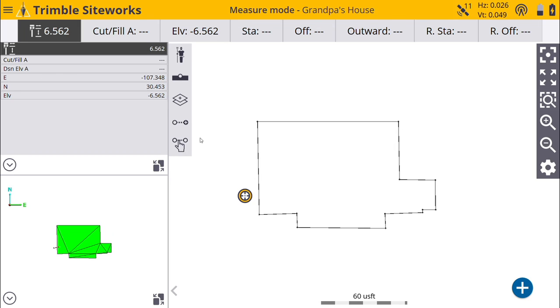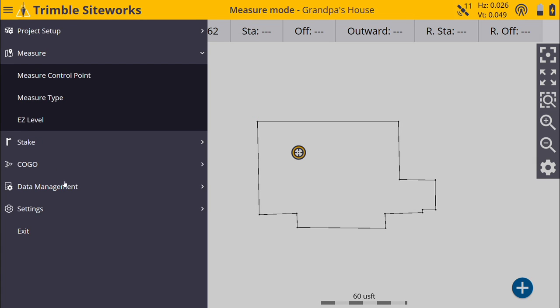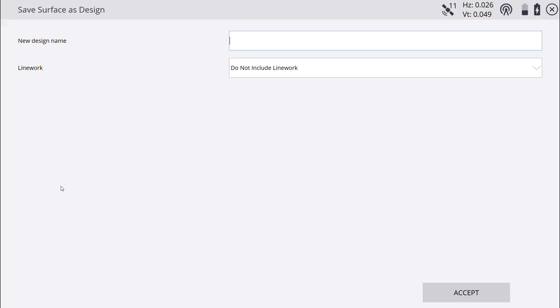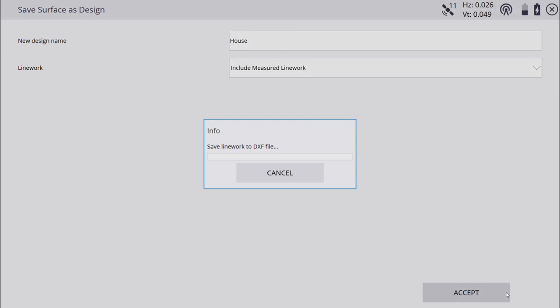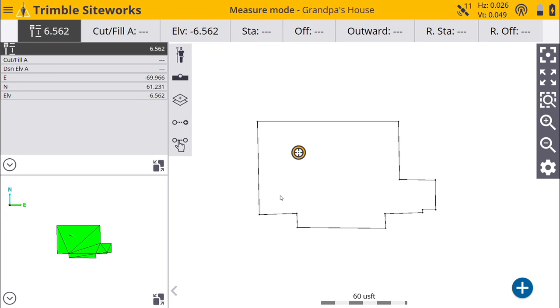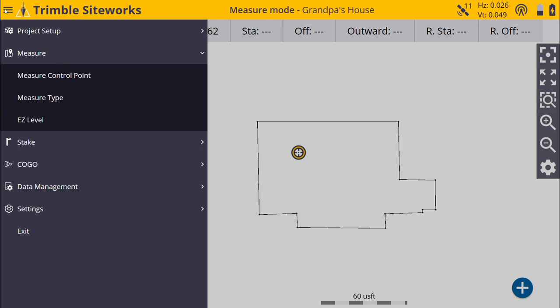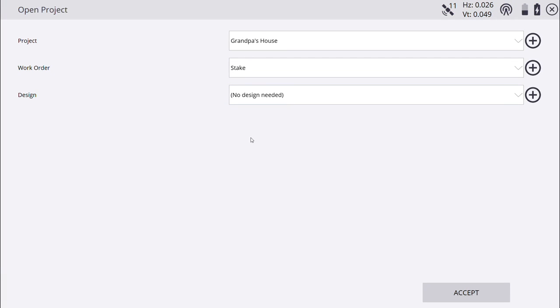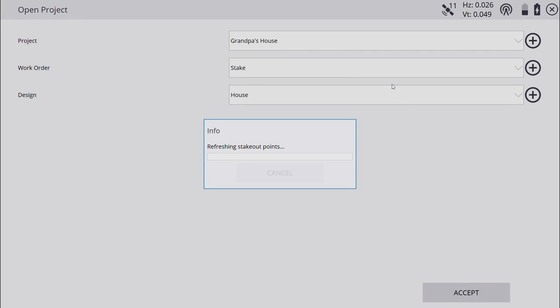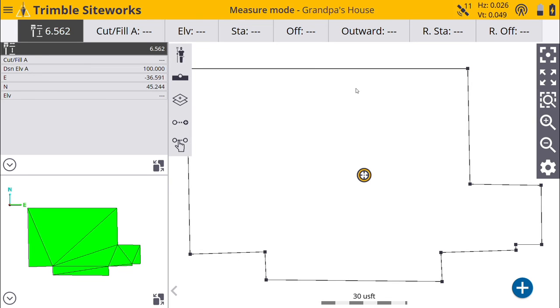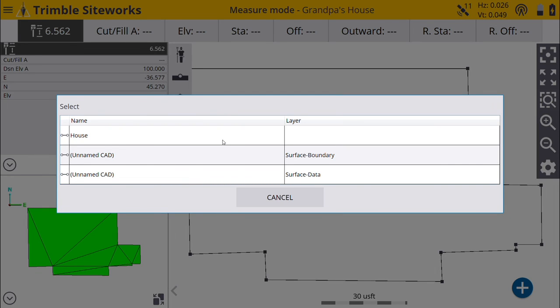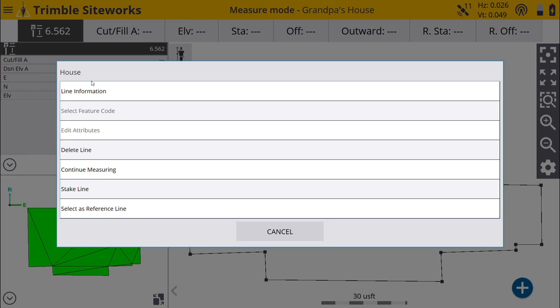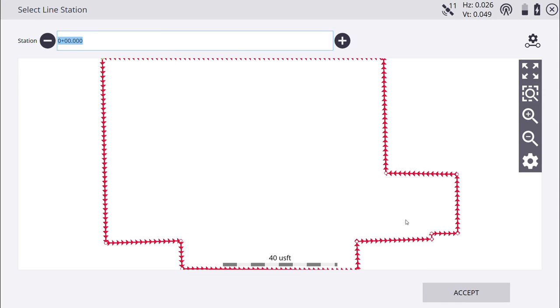What we need to do now is, if you come in here, I don't have a Cut or Fill. Yes, I have a Surface, but we don't have a Cut or Fill. What I have to do now is come in here to Data Management, and I can say Surface as a Design. I'm going to say Include My Measured Line Work, New Design as House. Push Accept. And now I have to go to Project Setup, change my project. Now I'm going to add that design, so you can see House is there. Don't need to change my work order. It's still going to have that measured line work in it, but it's fine. Surface boundary and surface data. The two things that I had started with. That's okay.